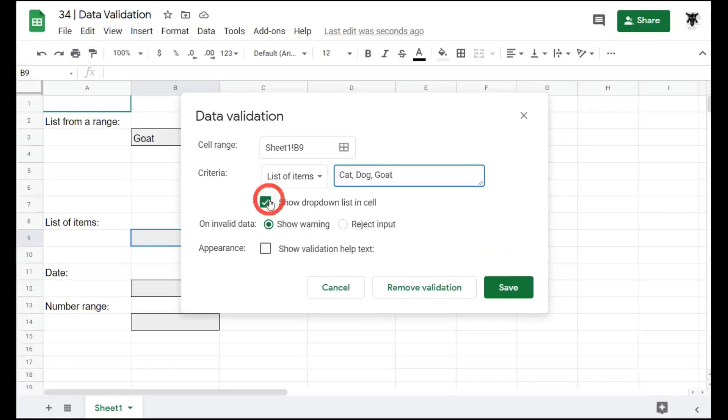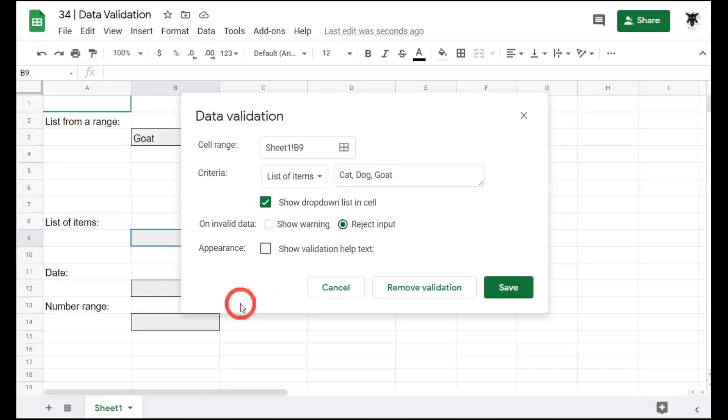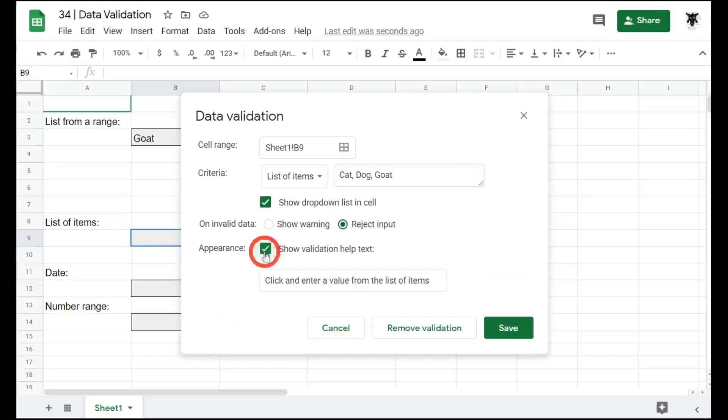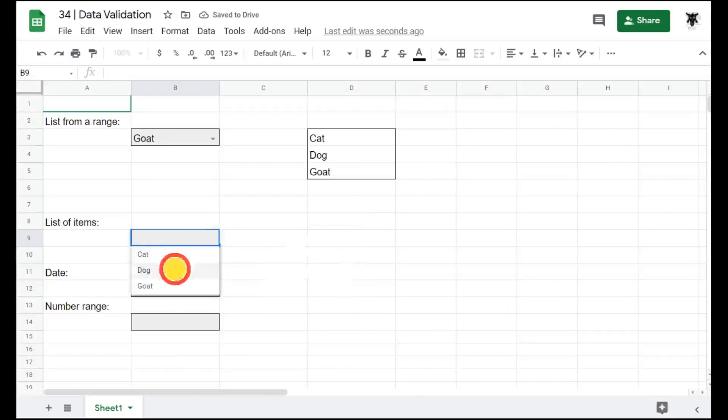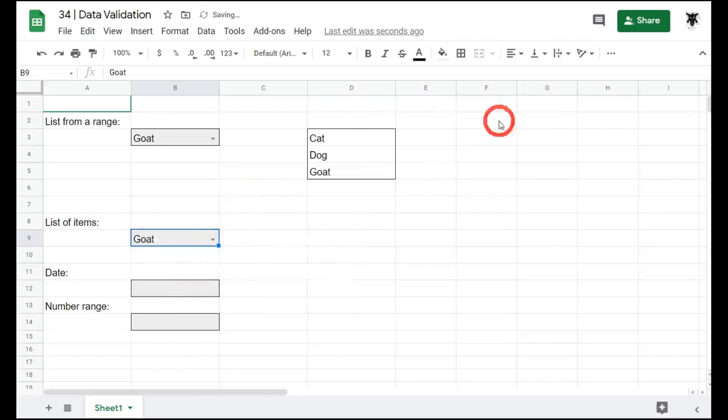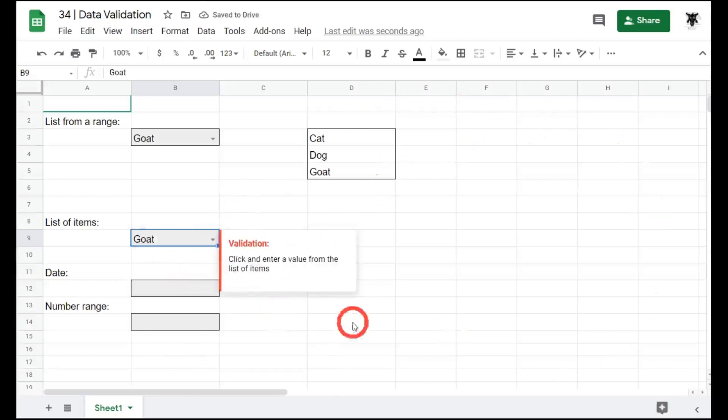We want to show the drop down list and we want to reject the input. And we want to show the validation help. And we will hit save and the same pop up menu appears that we can drop down and select from. And of course, we haven't used any of the ranges on our sheets. We've just put them in with a comma separated value.